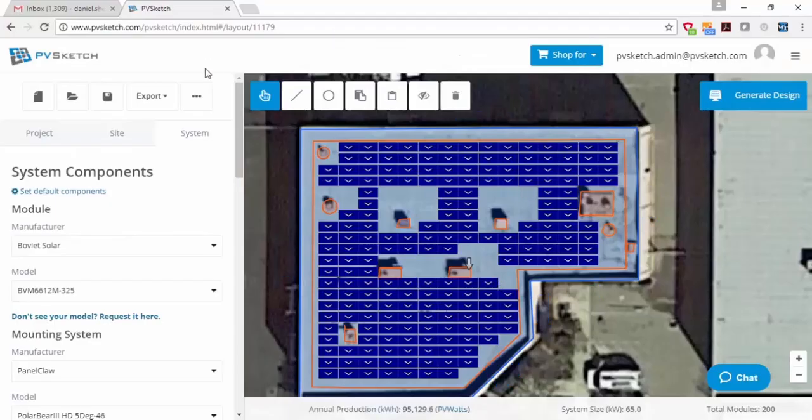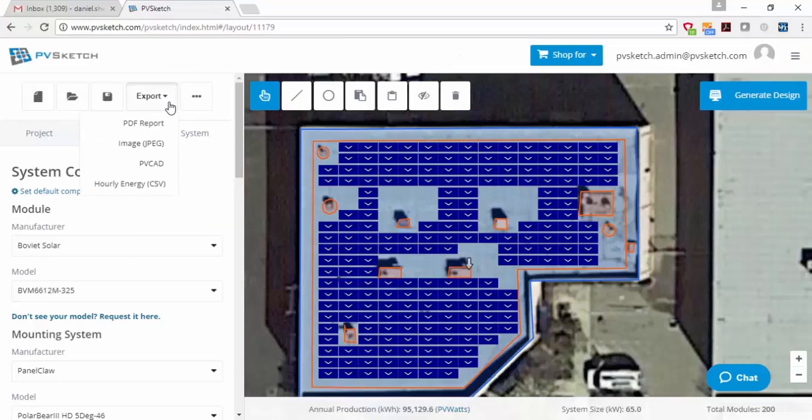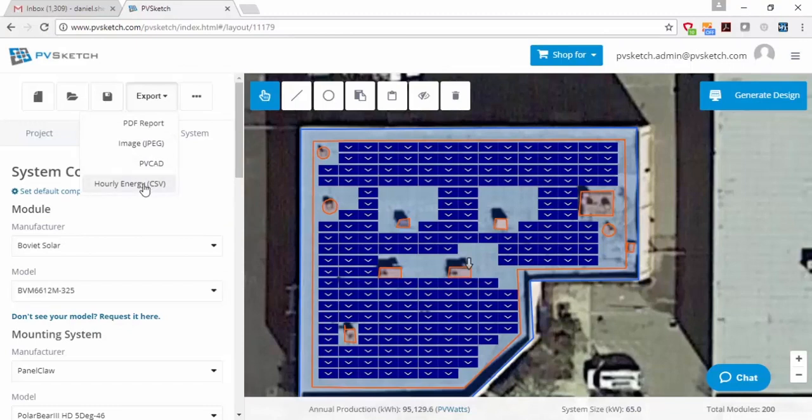A couple of things we have available on top of the sales report is you can download just the raw image if you just want this image to include in your own report. We can download hourly energy values in a CSV file. If you want to get hour-by-hour data because you're comparing time of use rates, you can paste that into, for example, Energy Toolbase or software like that. And then finally, we have the ability to export to our PVCAD software from this menu.